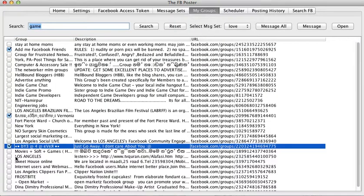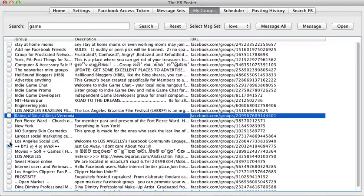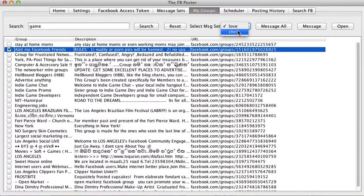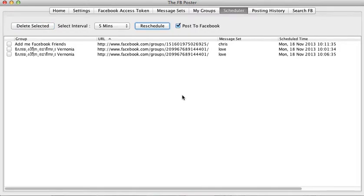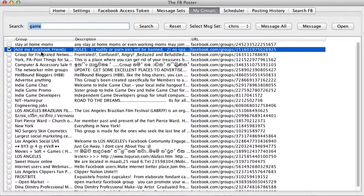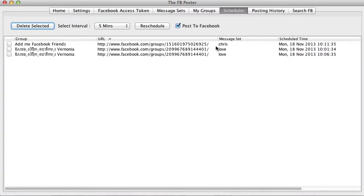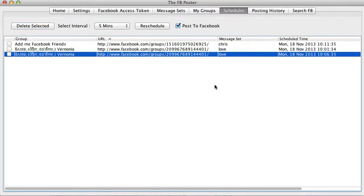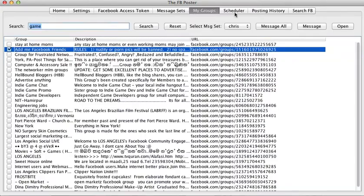If you want to add messages again, you can assign, say, the Chris message set to the 'Add Me Facebook Friends' group. Click Reschedule and you'll see that group added with Chris's one message alongside the existing schedule. Once you delete the mapping — meaning that message set should no longer send to that group — it's deleted permanently. That's how you should use groups and the scheduler.